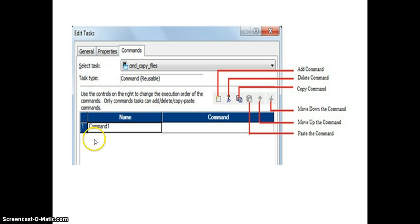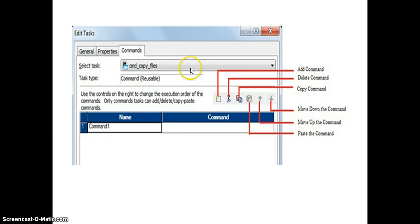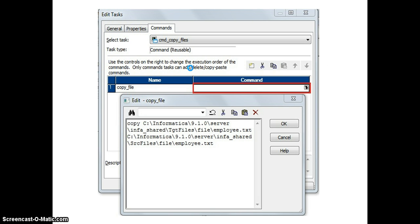Here, we can add many number of commands — for each and every record we can use a single command. If we double-click on a command, it will open the editor, where we write our batch script or shell script. In this example, this command is used to copy a file from one location to another location.